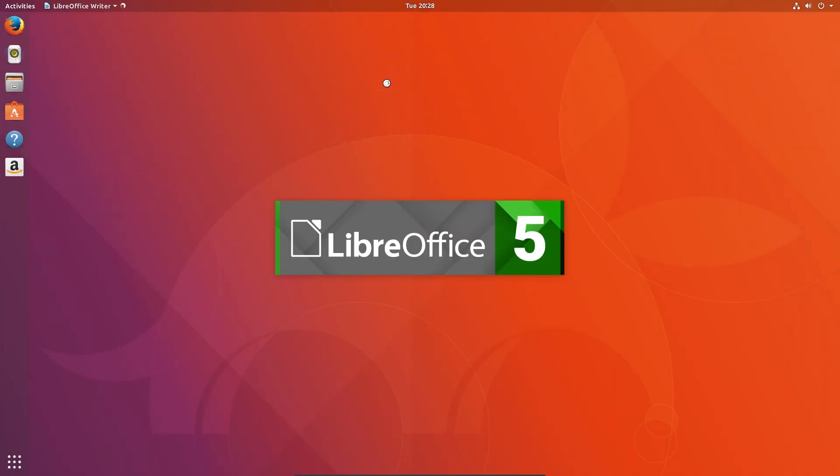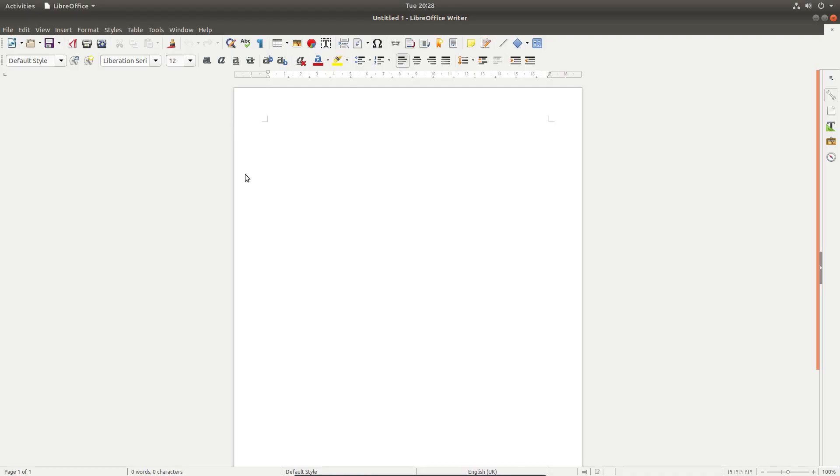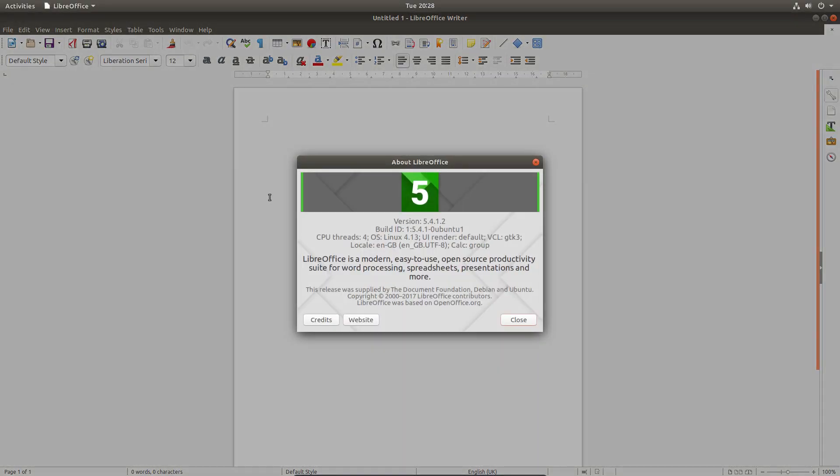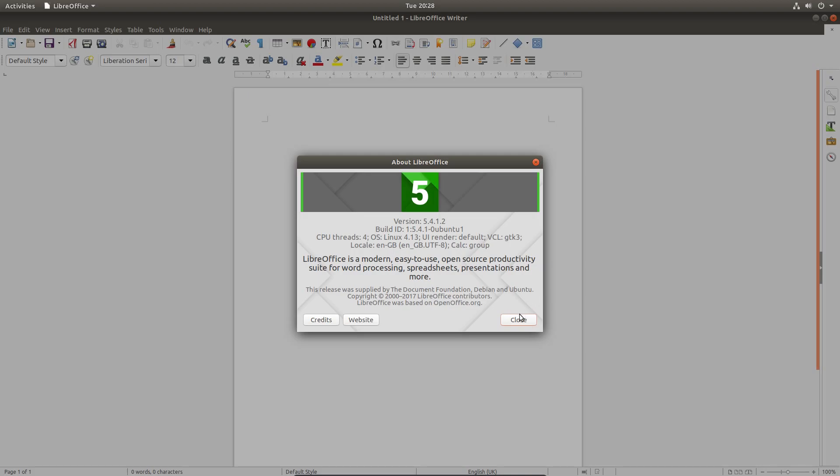LibreOffice has been included and we'll check the version number. So it's now using the version 5.4.1.